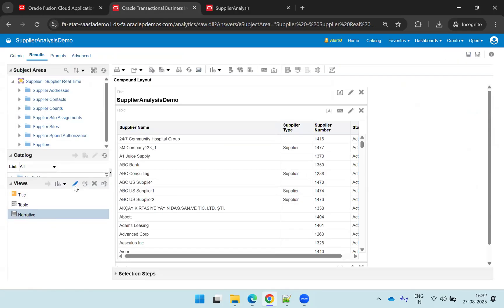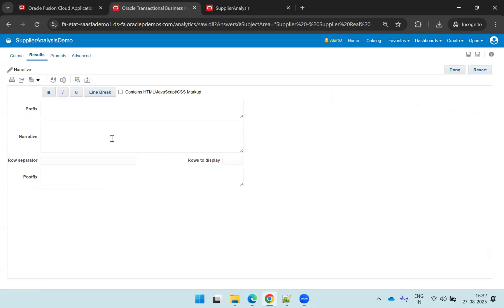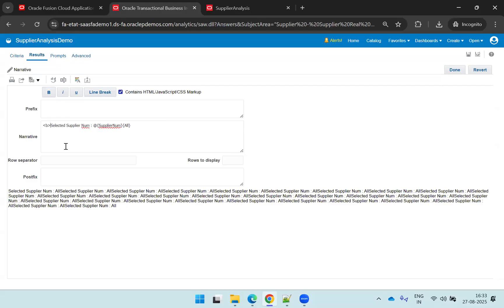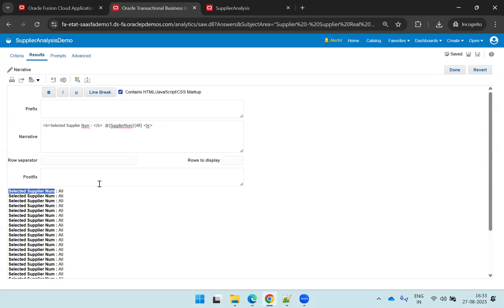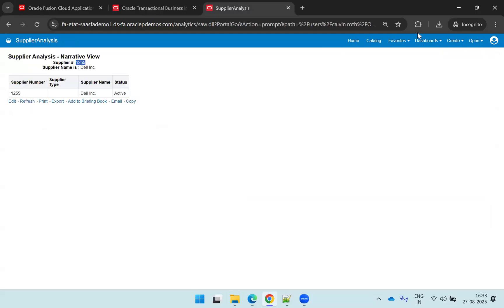Now click on the narrative view and click edit. In the narrative section, mention what you want to show in the output. I'll type 'Selected Supplier Number:' then @supplier_num followed by 'all.' If you want HTML or JavaScript, enable that option. I'll use bold HTML tags so the content displays in bold, and add a line break using the BR tag. You can observe the content is displayed in bold characters. Click save.